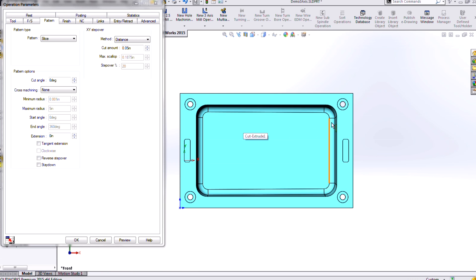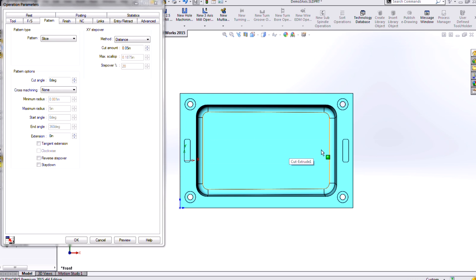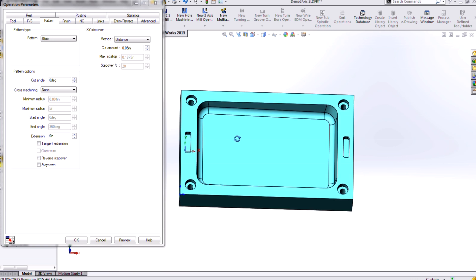So we're going to basically zigzag back and forth down this part. And that will do a good job of getting us a good surface finish, but still being very time efficient.